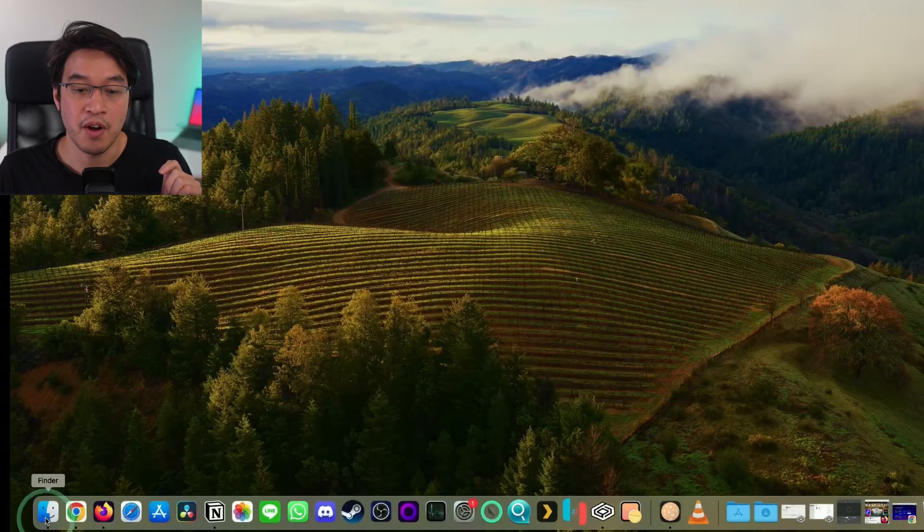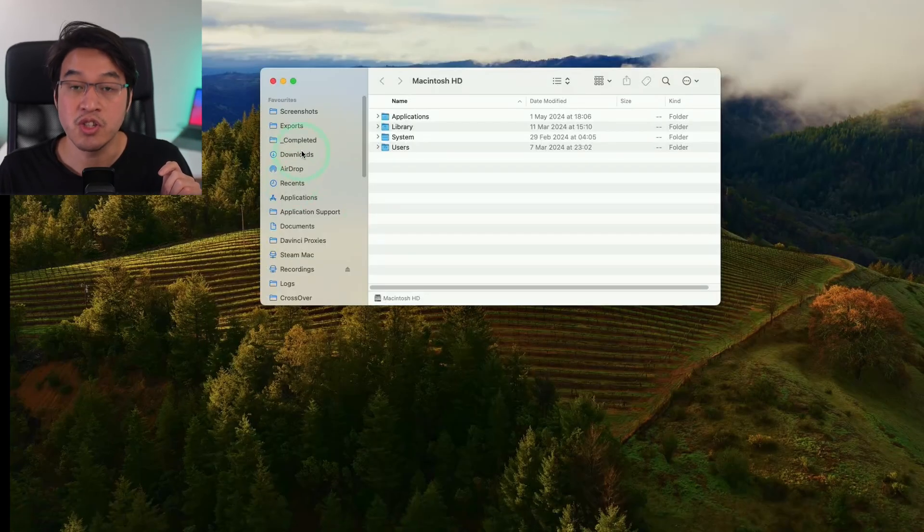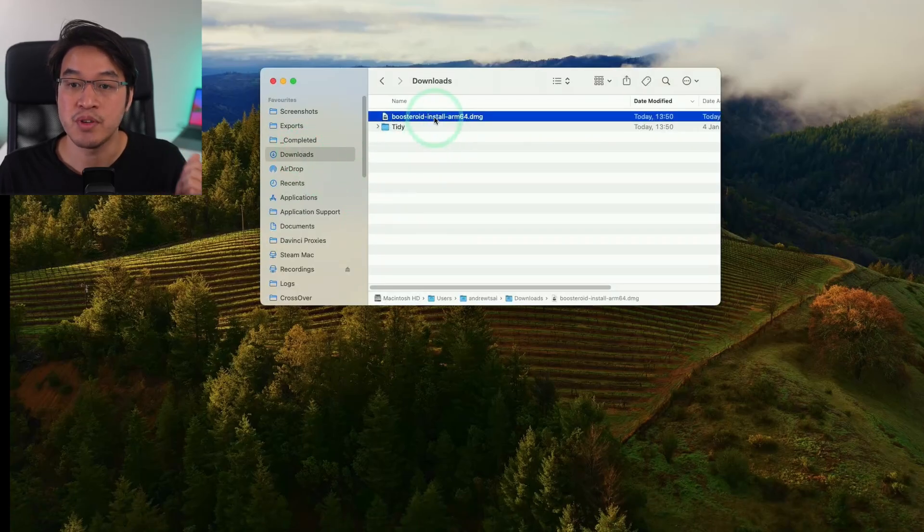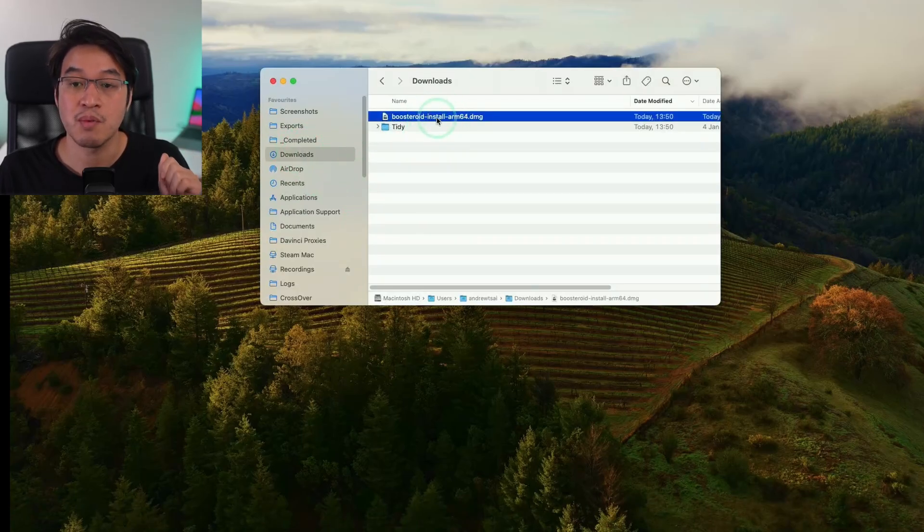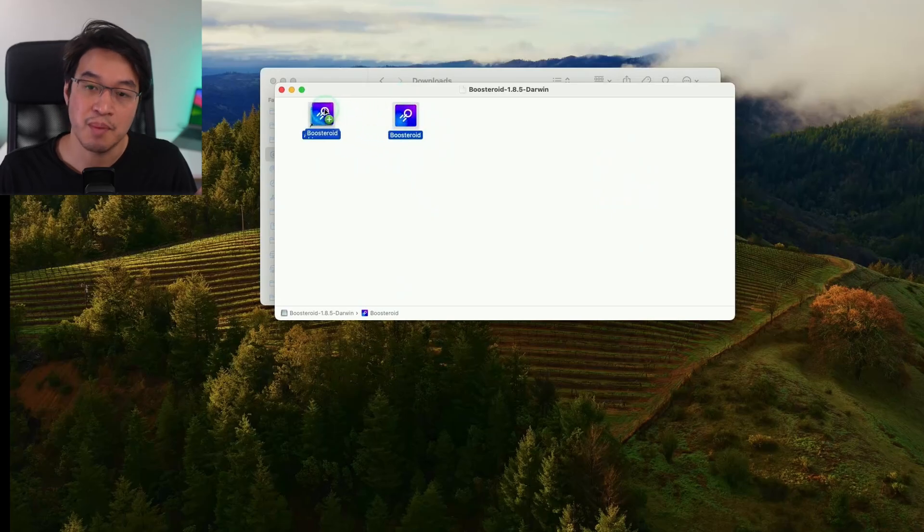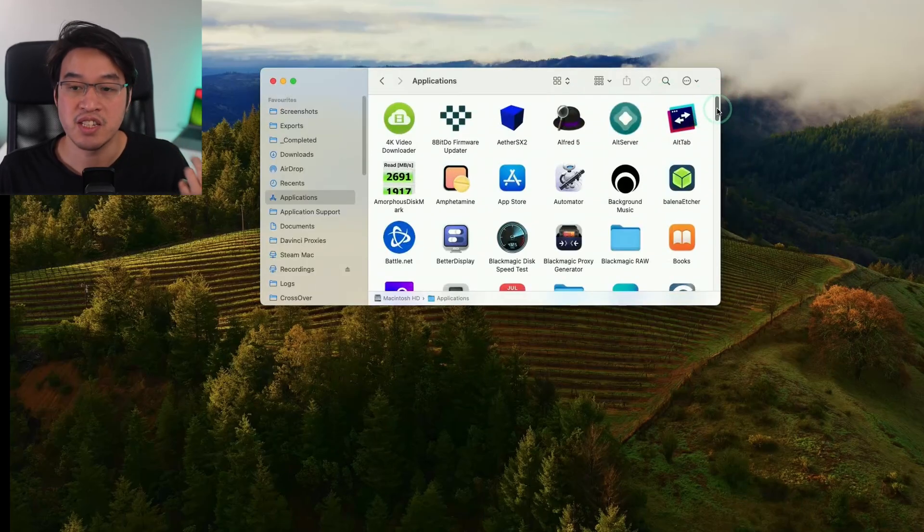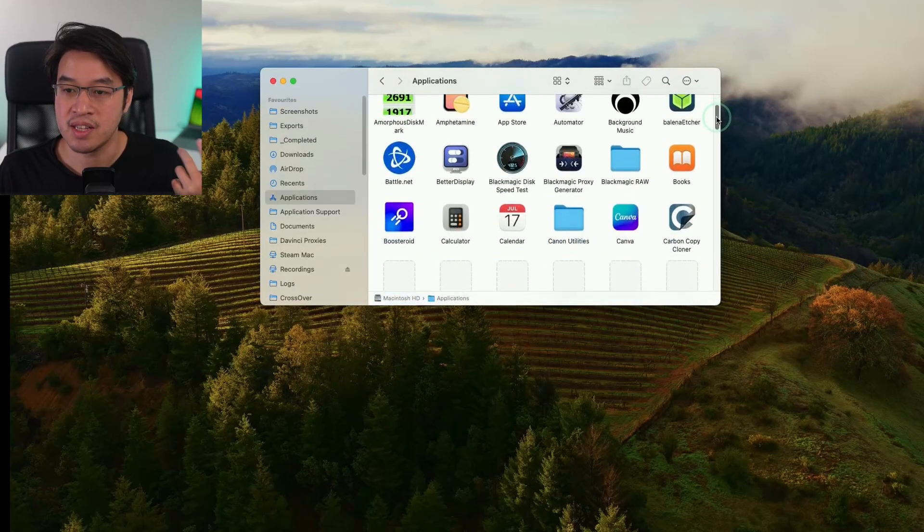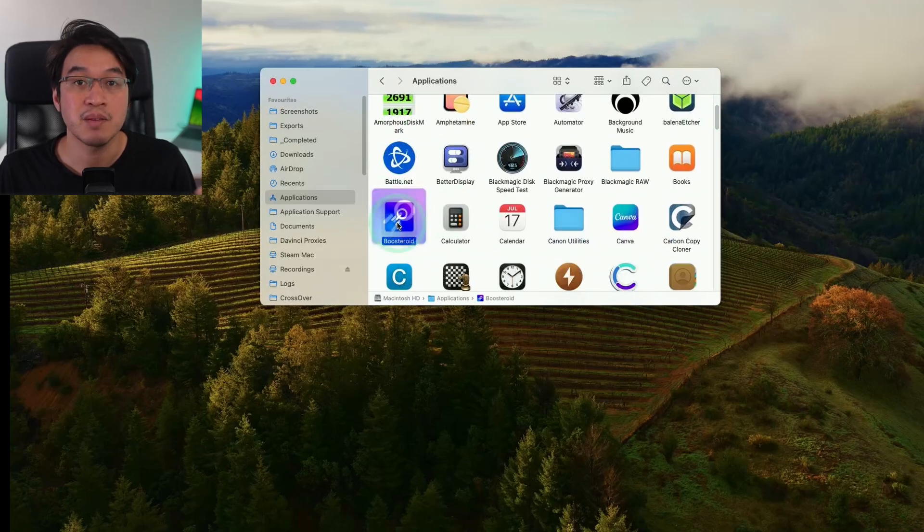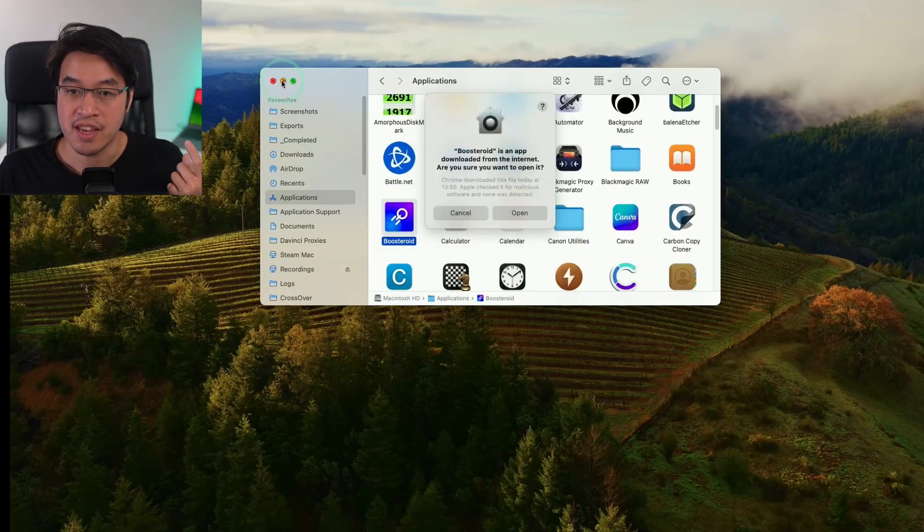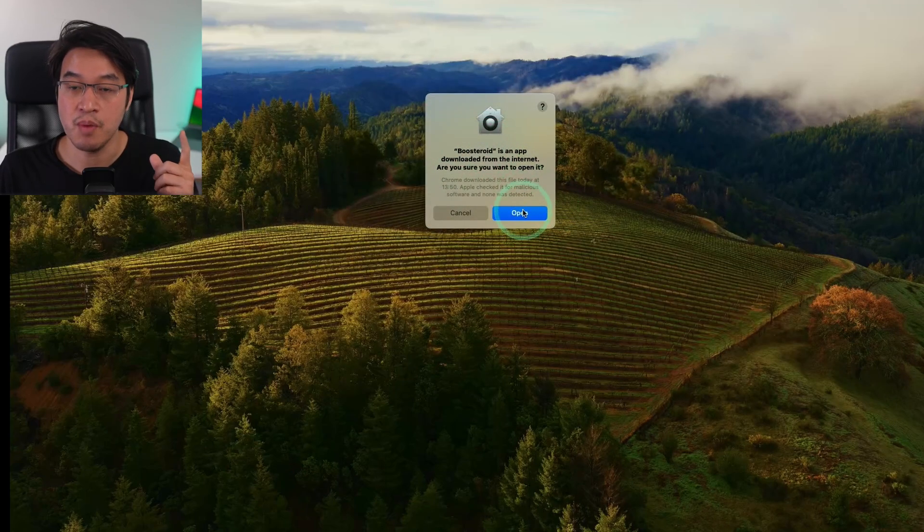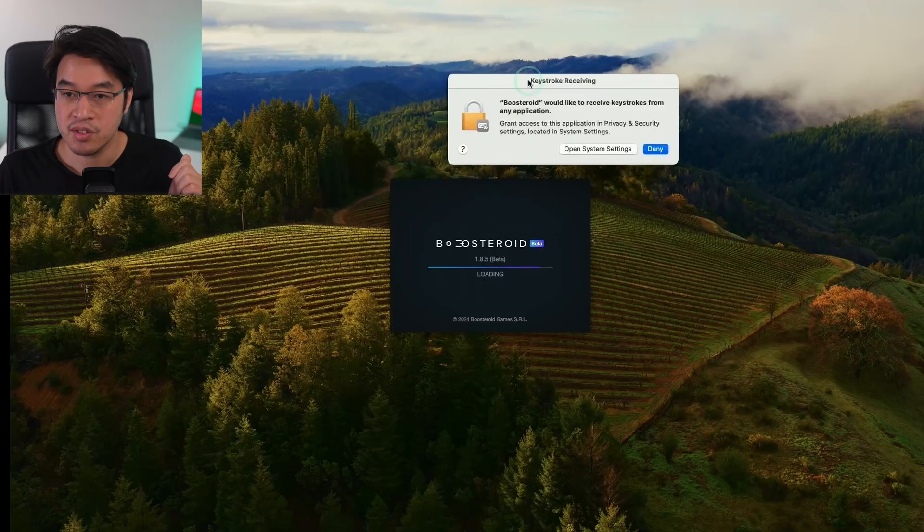We're going to go ahead and open up Finder and go to our downloads folder and find Boosteroid install ARM64. Double click on this and then we're going to drag and drop Boosteroid into our applications folder. Within applications scroll down until we find our Boosteroid app which we're going to find here and then double click. Here it's saying it's an app downloaded from the internet. If you want to open it press open.